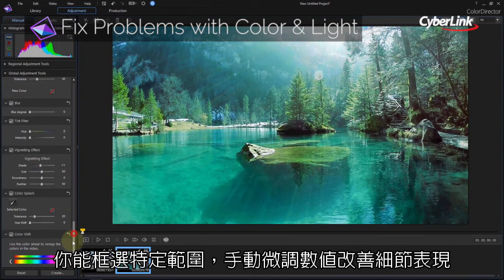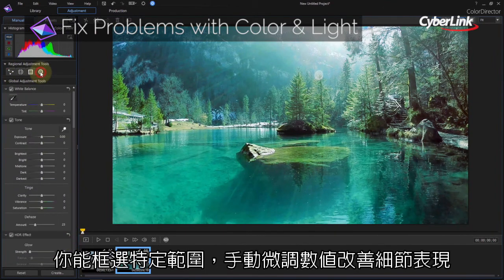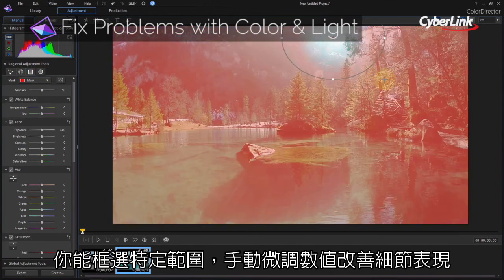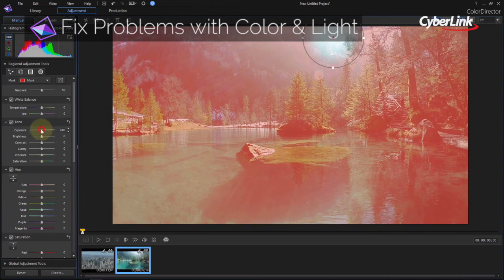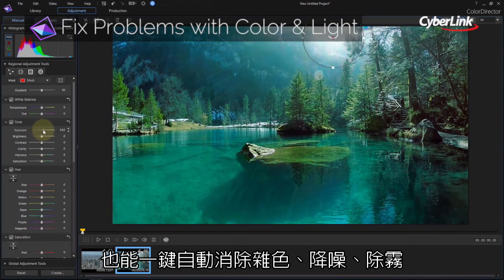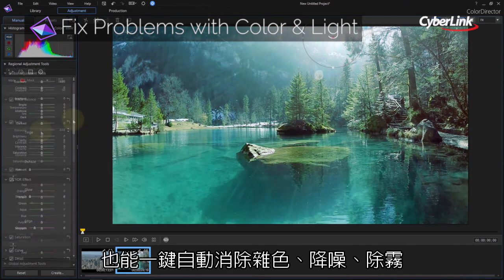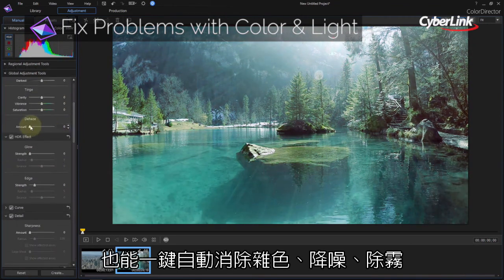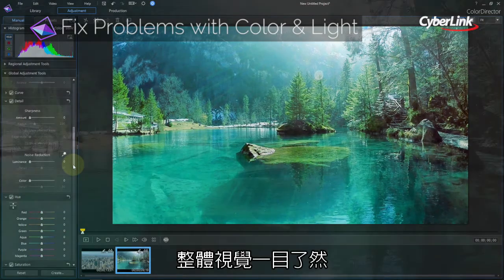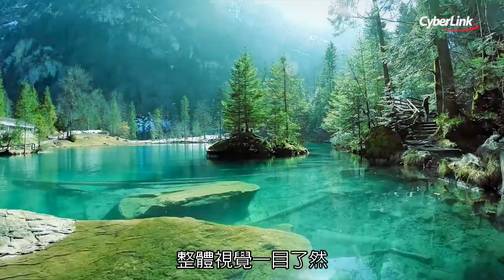Precise manual adjustments to an entire scene, or just certain parts of a frame, combine with easy one-click options to remove graininess, noise, haze, fog, and other artifacts that degrade video quality.